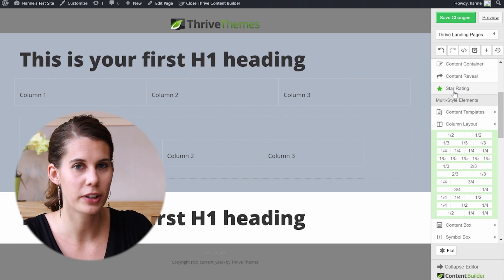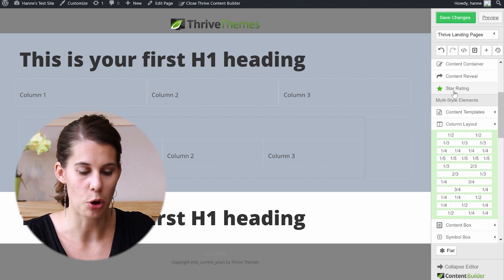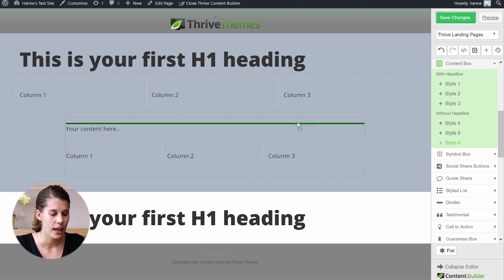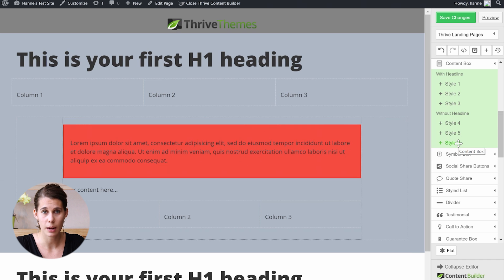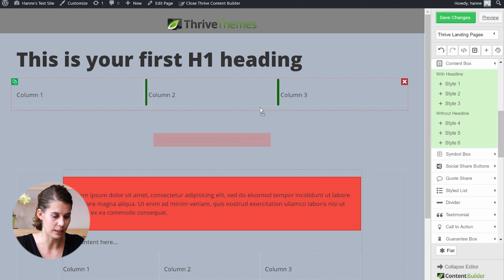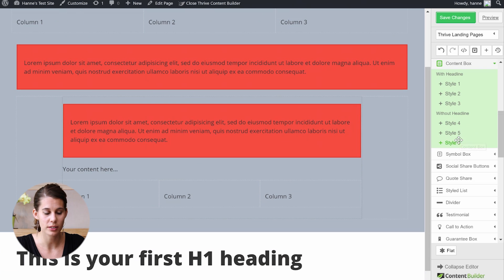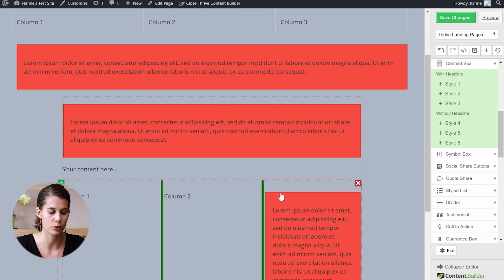Another element that is very useful for making good-looking layouts is the content box. Let's go into the content box and pick style 6. If you put the content box into the content container, you'll see a content box of 900 pixels width. If we take that same content box and put it outside the content container, it will spread to 1176 pixels. And if we take a content box and put it into a column layout, it will go nicely to the width of the column.